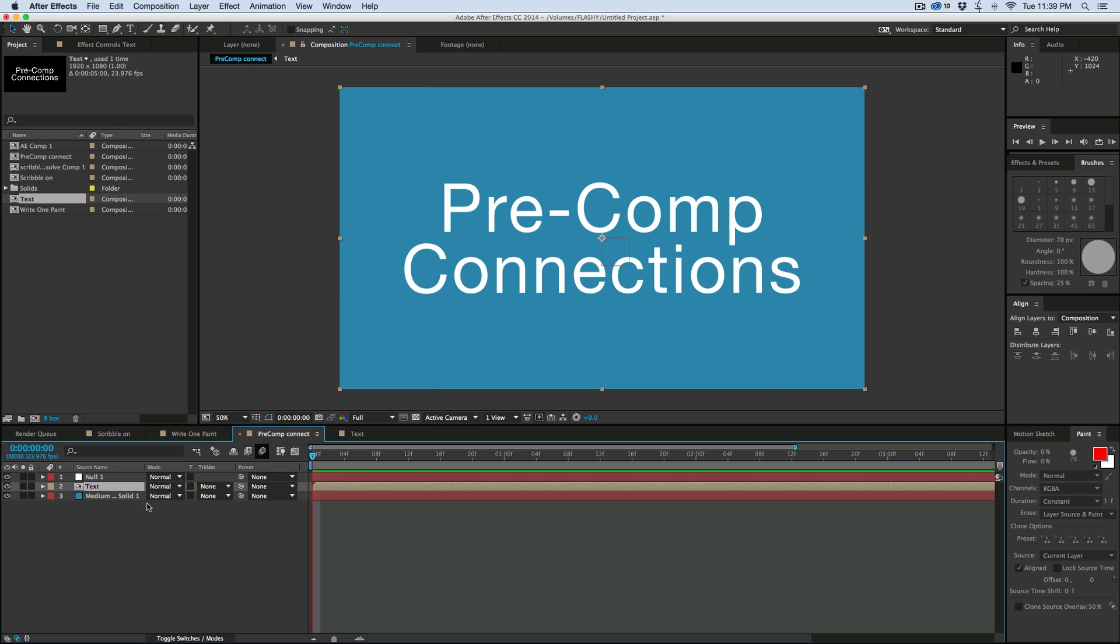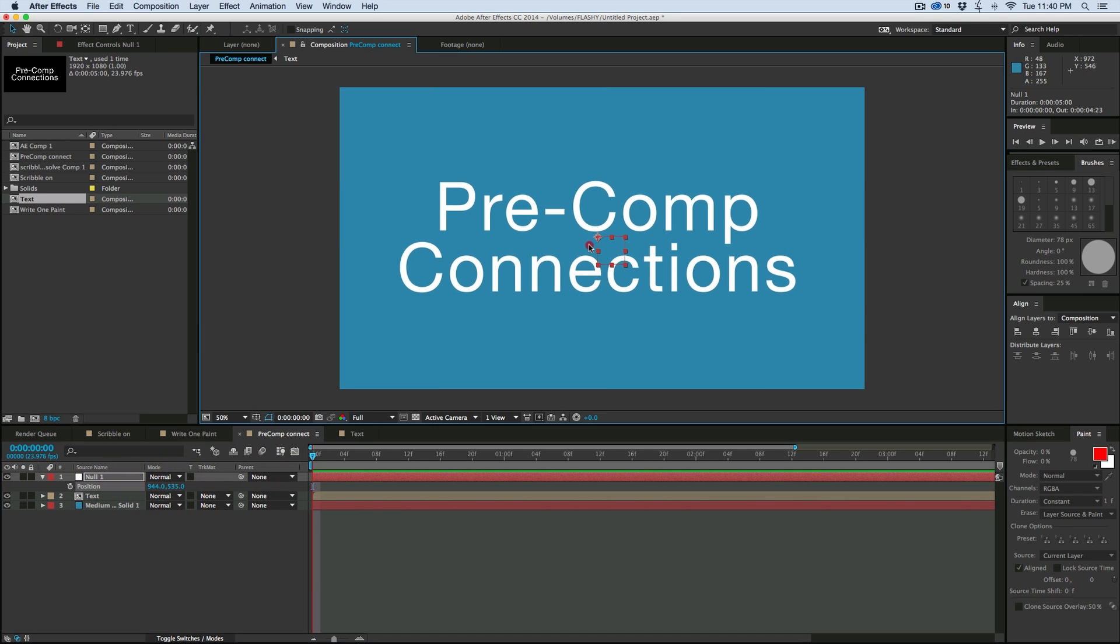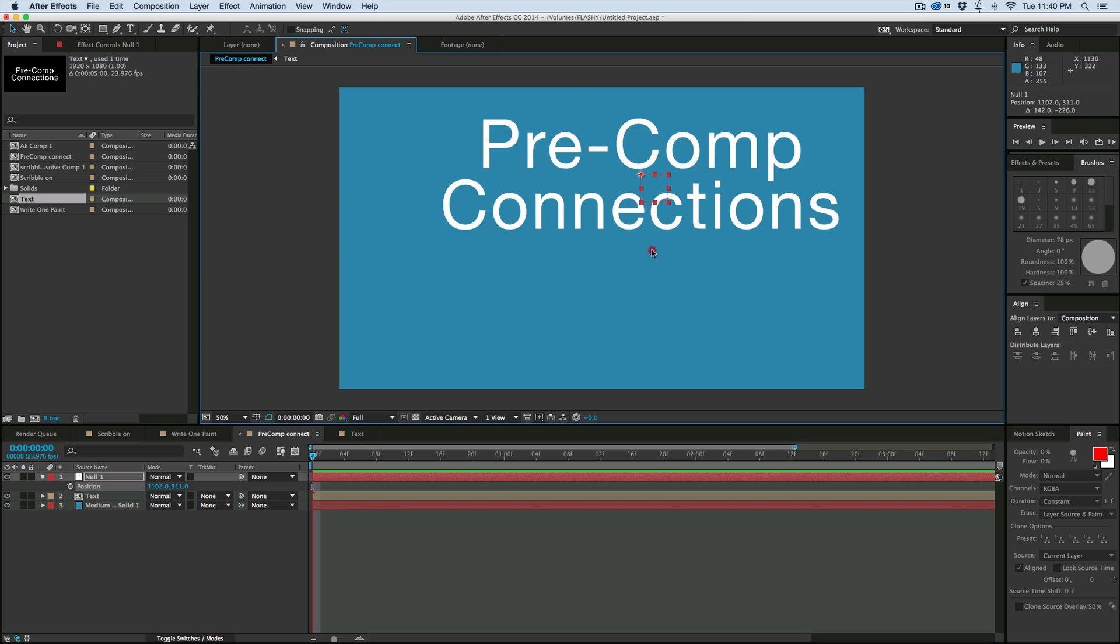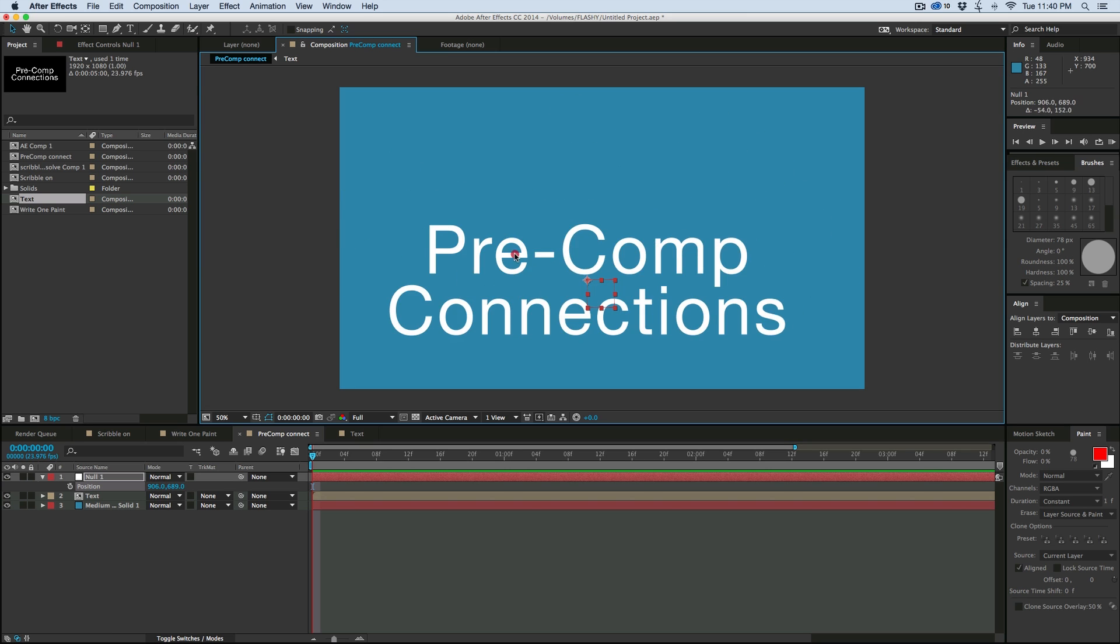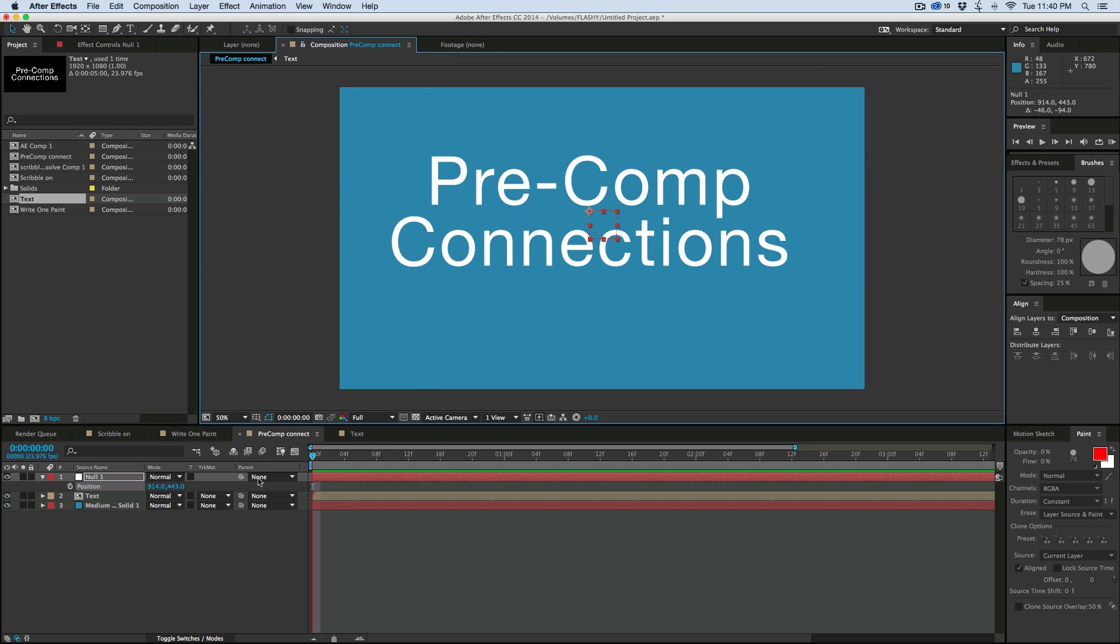Now when we come in here and I can move this null, it's going to move that composition. Pretty cool.